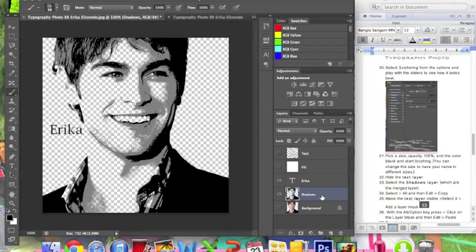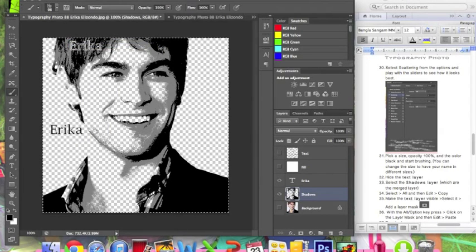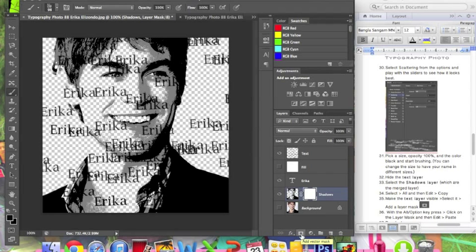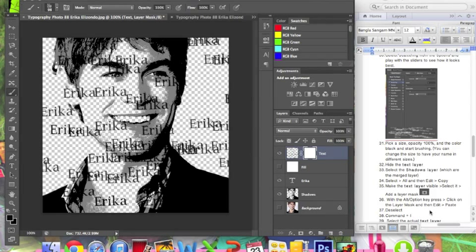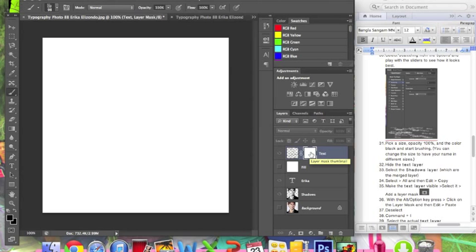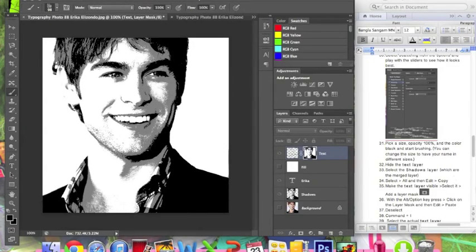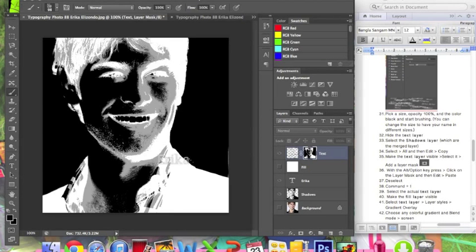Go to Select > Select All, then Edit > Copy or Command C. Then make the text layer visible by clicking the eye, and add a layer mask. To add a layer mask, go to the right of the Effects button and click. Make sure the text layer is selected. Now hold the Alt/Option key and click on the layer mask. Then click Edit > Paste. After pasting, click Command D to deselect.